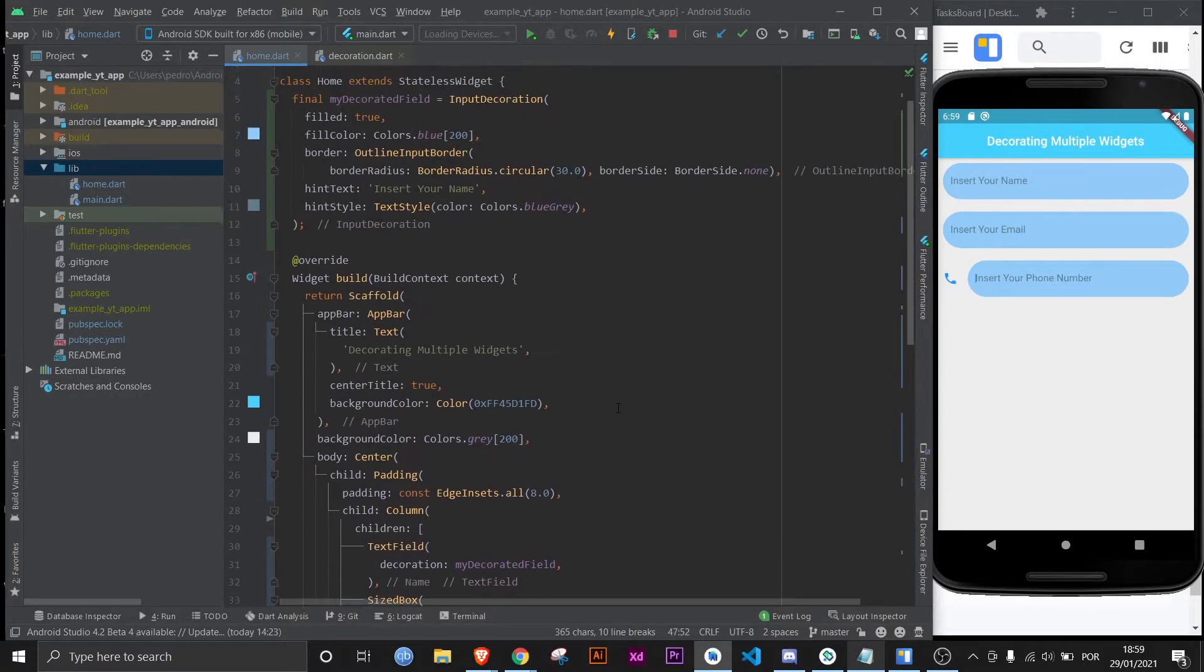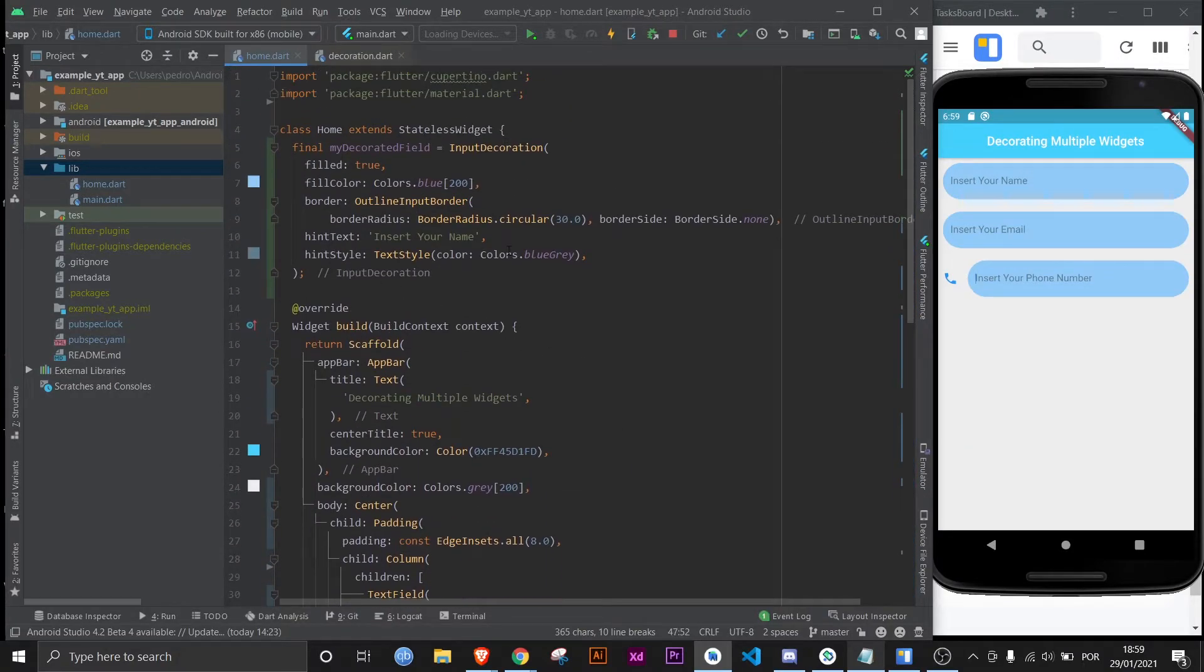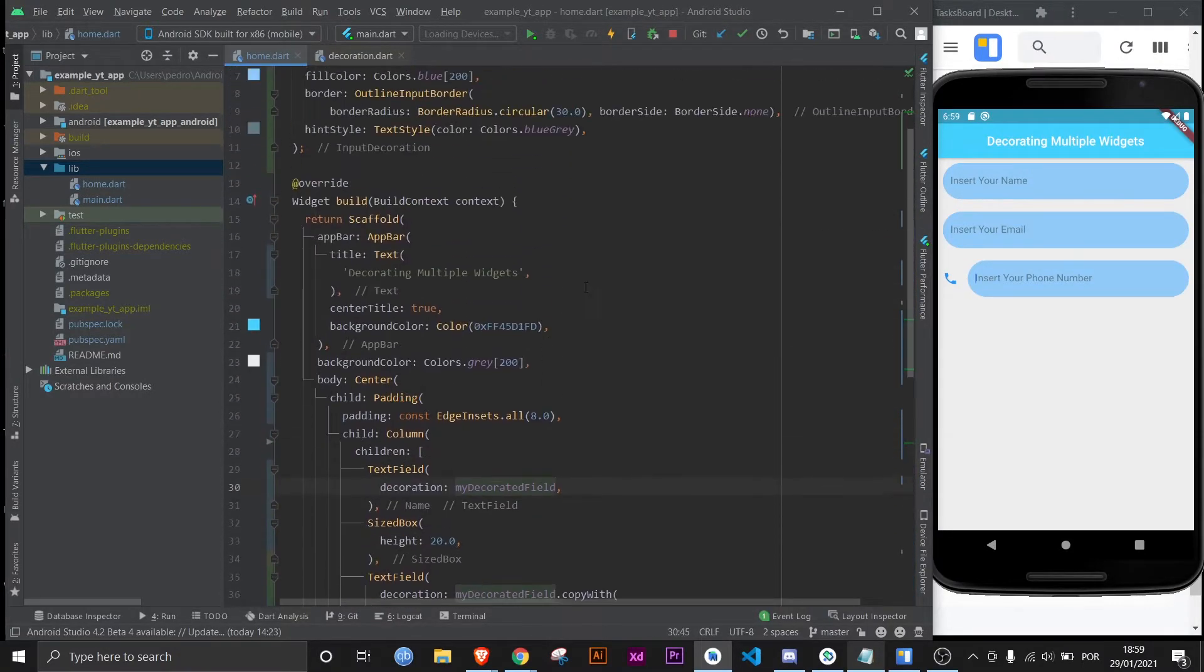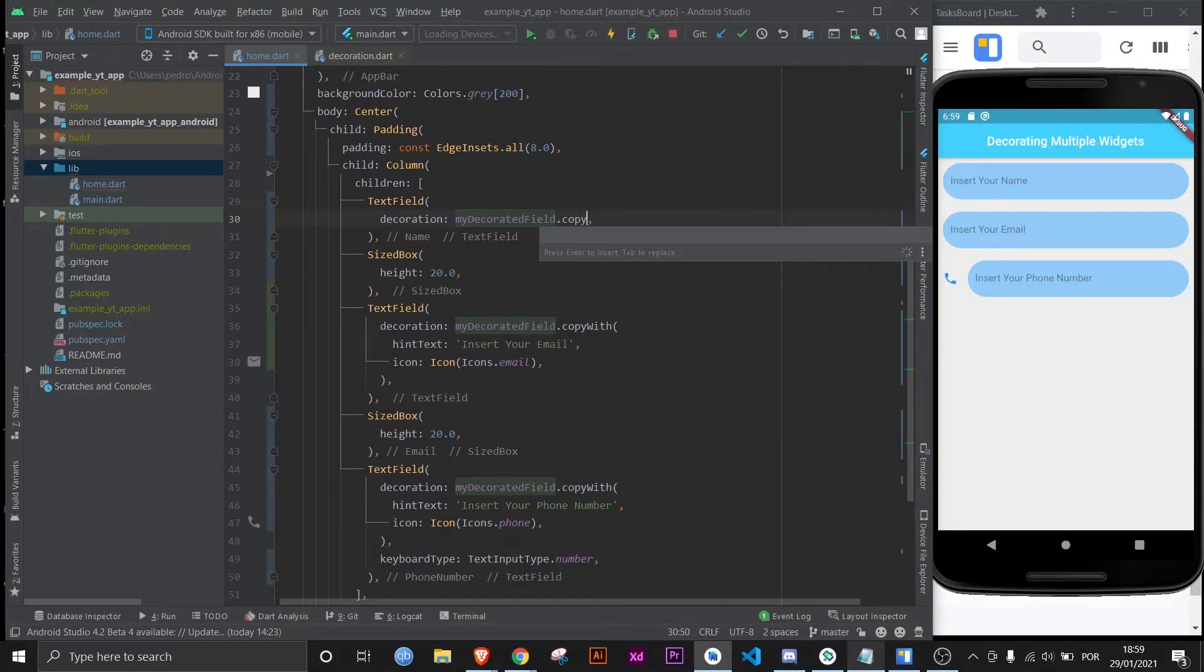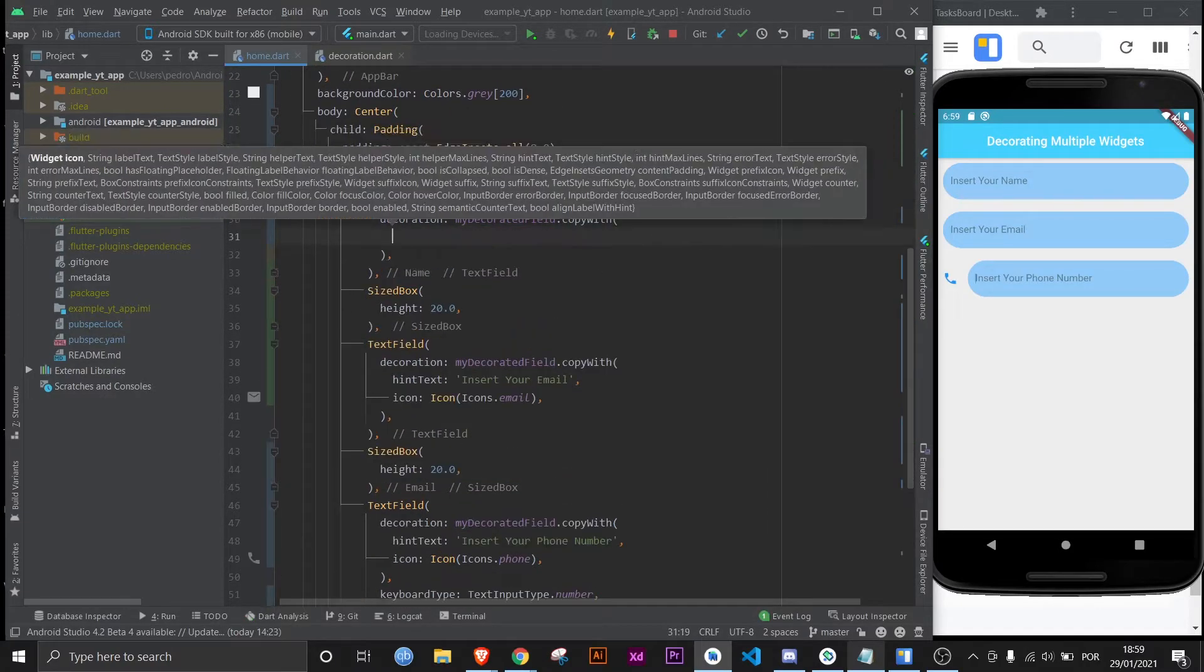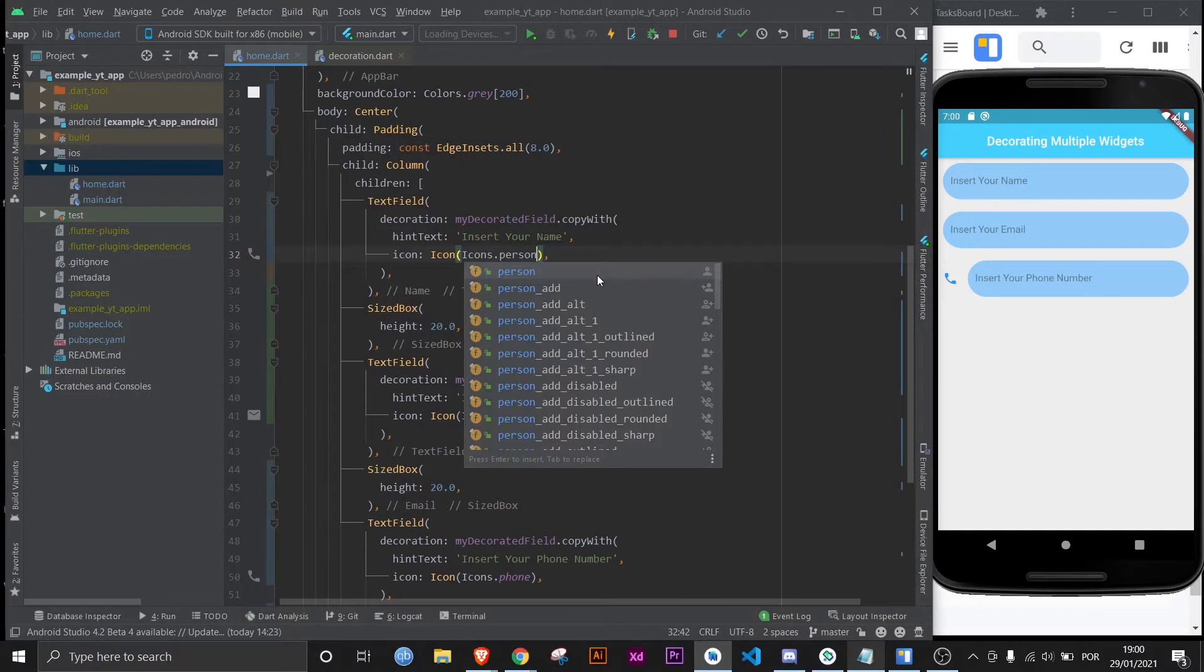I advise you to just go ahead and not define one in the first place, and then you just add the different details to all of them. But that's just my personal preference, it's 100% up to you.